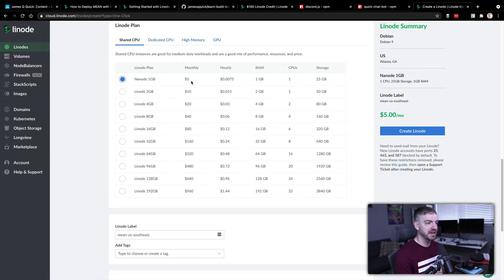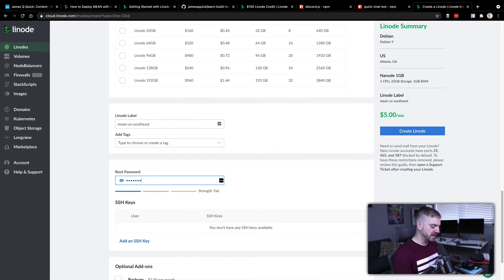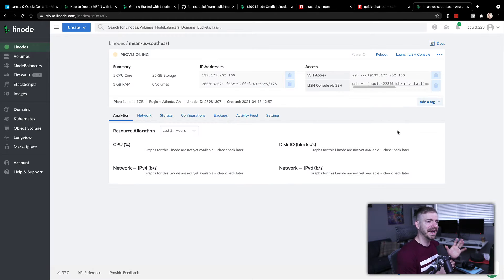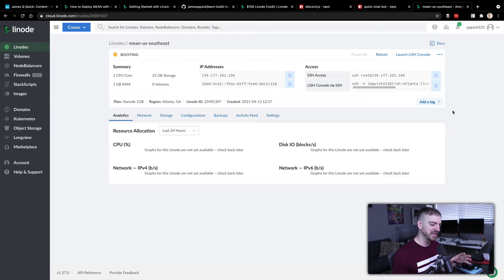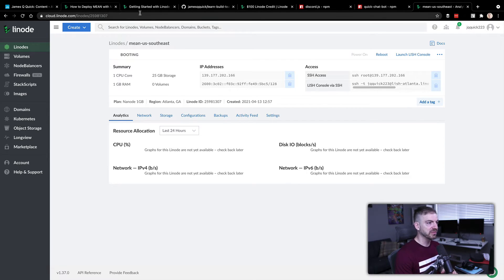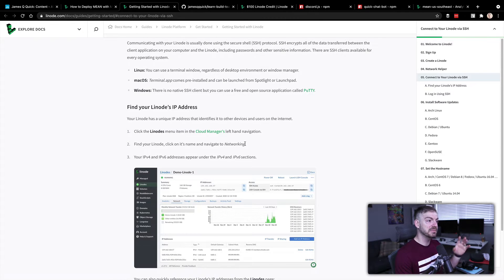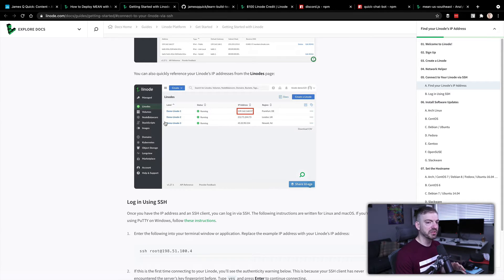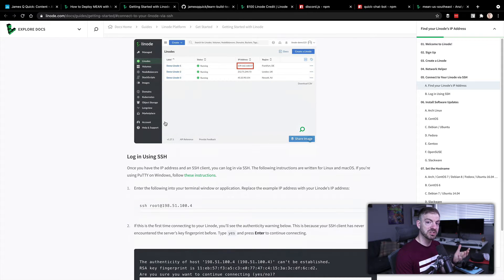I'll leave this at the five dollar plan - we have the hundred dollar credit anyway. I've added a label, no tags needed, and I'll create a root password. After the Linode is created we'll SSH into it. This gets into the kind of IT work I did at FedEx. I'll talk you through how SSH works and then we'll look at getting the necessary things installed. There are instructions in the Linode Getting Started guide, linked below.